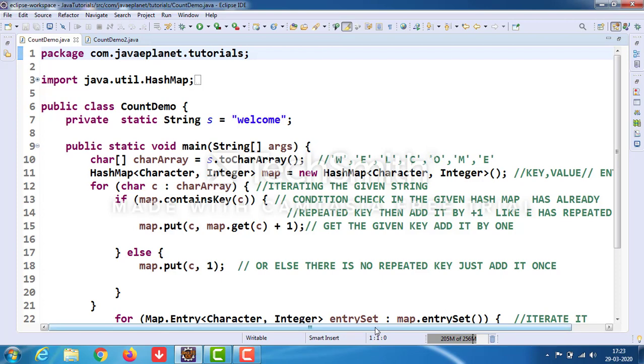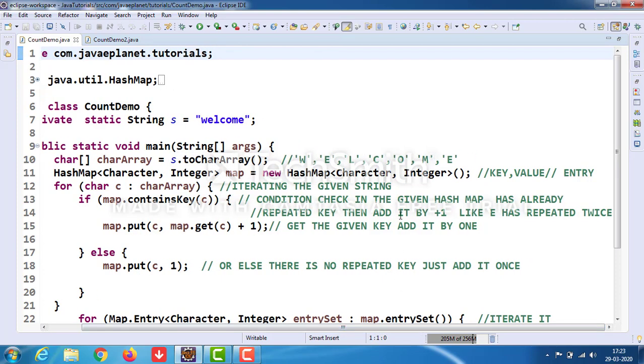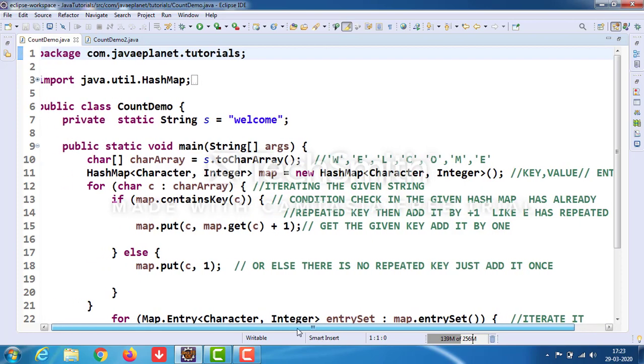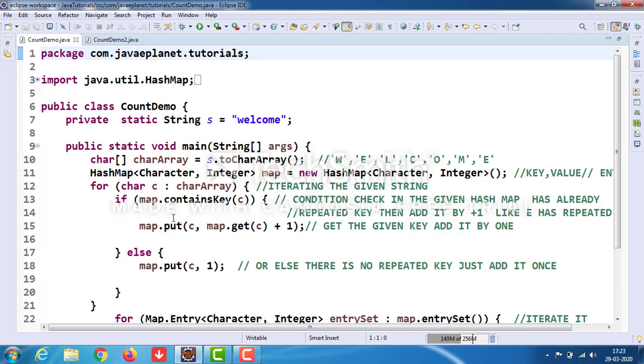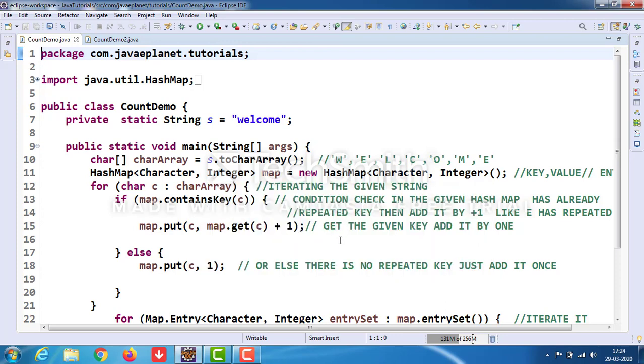In a map, we have key-value pairs. Each key-value set is considered as one entry. Now in the for-each loop, we iterate through each character of the given string. The if condition checks whether the given HashMap already has the repeated key. If it does, it adds one using plus one.